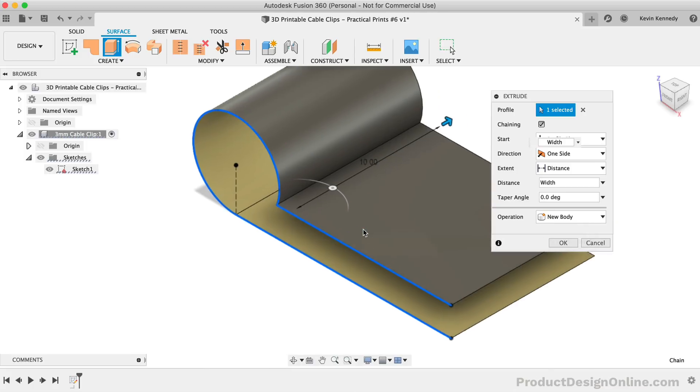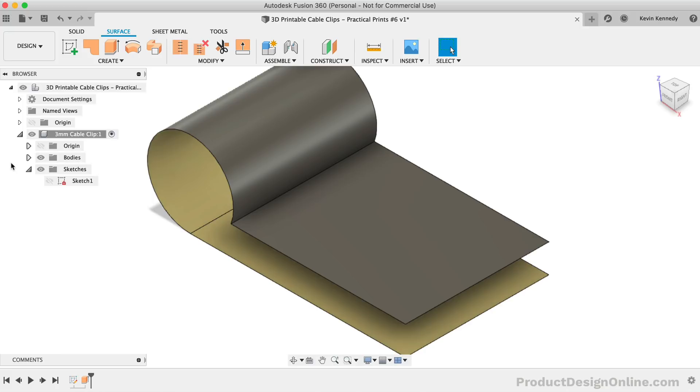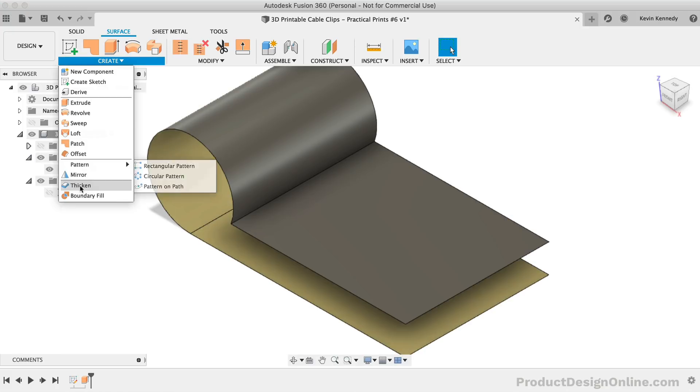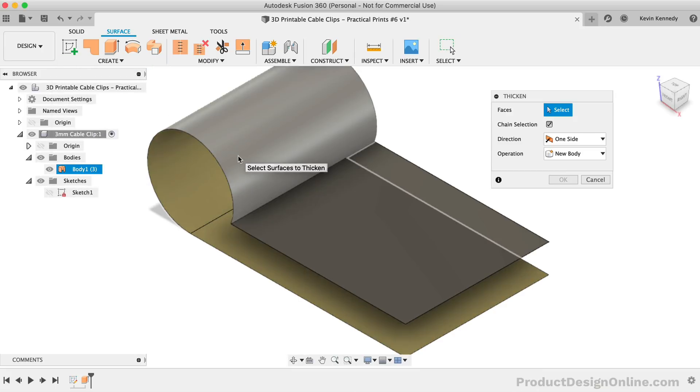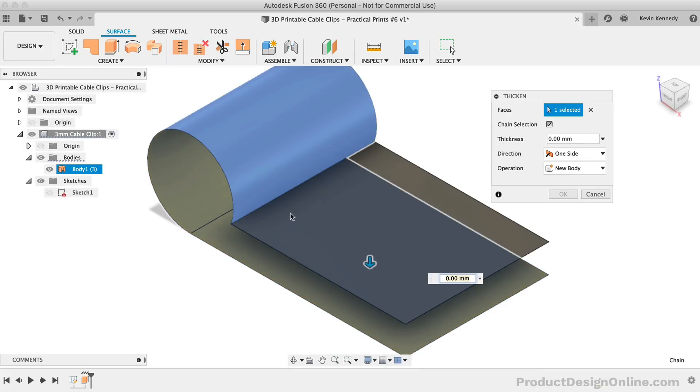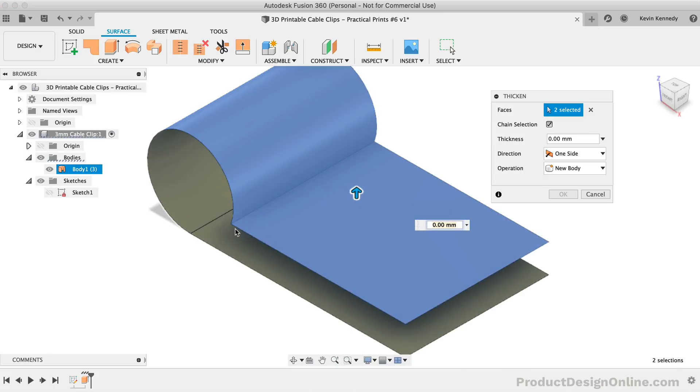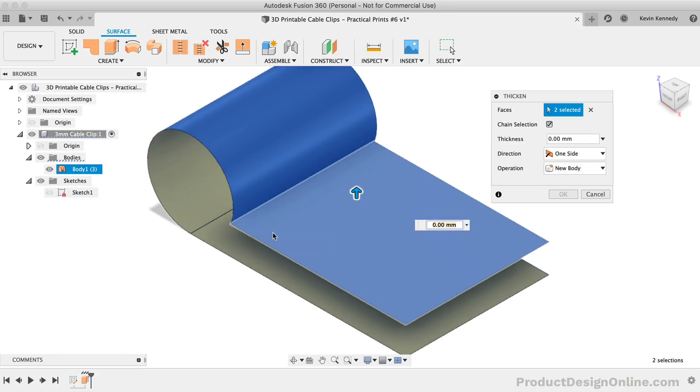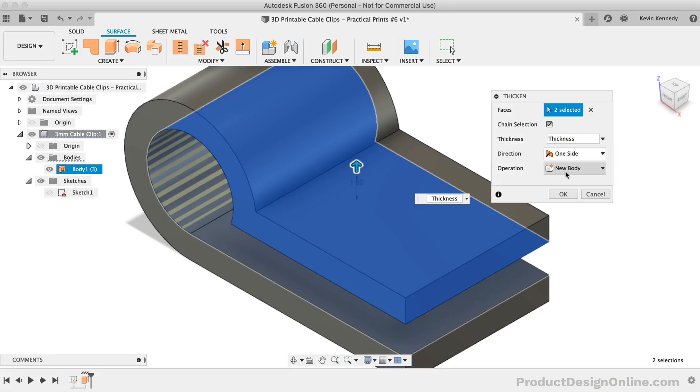At this point, if we check our body in the browser, you'll see that we have a surface body. We'll use the Thicken command from the Create dropdown to turn this into a solid body. We'll need to select both segments of faces even with the Chain Selection option checked. This is because the bottom straight face is tangent to the circle, but the top one isn't, so it's acting as its own entity. Afterward, all we need to do is apply the Thickness user parameter, and then we're almost done with the cable clip.